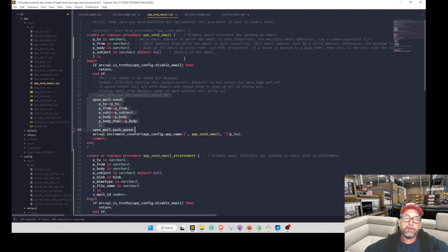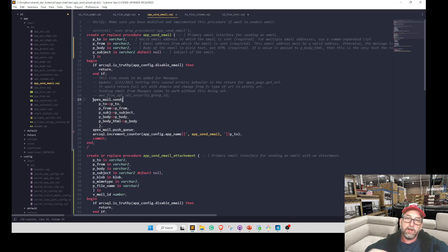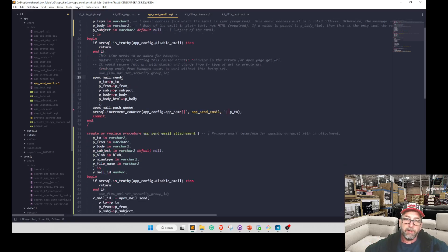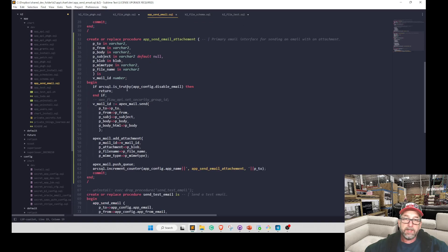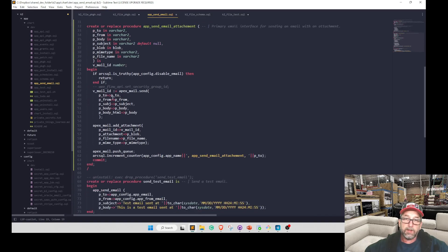This is kind of the abstraction of whatever you're using for email. So I've added an app send email attachment, wrote a test. It does work. I did get an attachment.